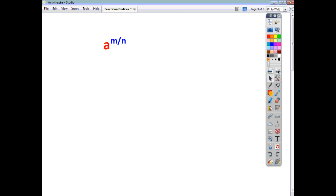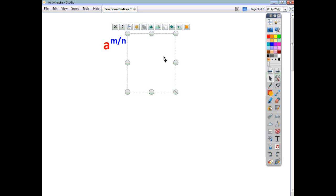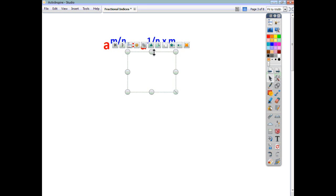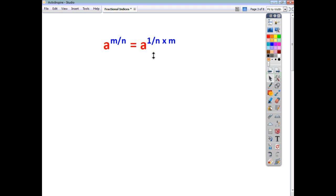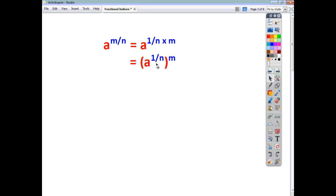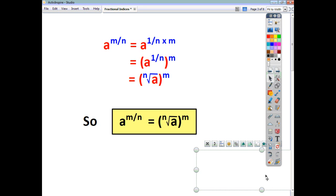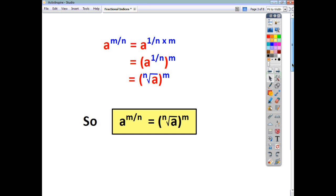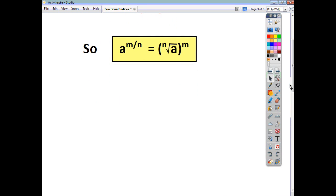Secondly, if we think about a to a fractional power — a to the power of m over n — you know that m over n is just 1 over n times m. Using the rule for a power of a power, we can write this as a to the power of 1 over n, all raised to the power of m. And since a to the power of 1 over n is the nth root of a, we get that a to the power of m over n is the nth root of a, all raised to the power of m. That's the other key rule for working with fractional indices.